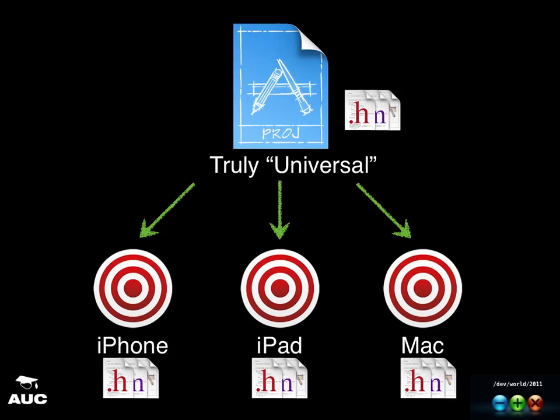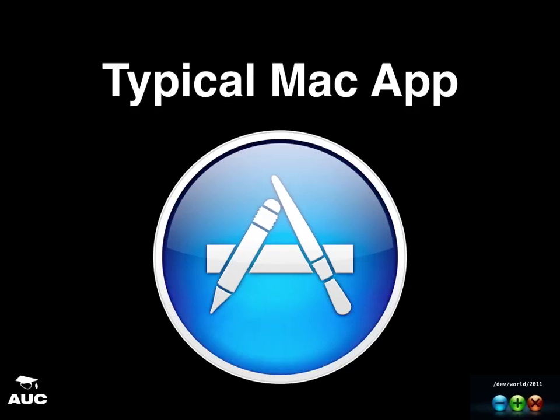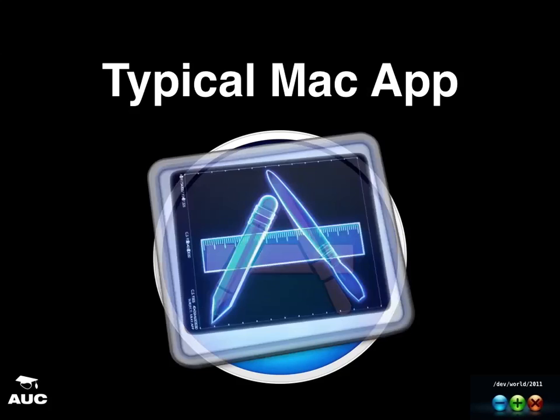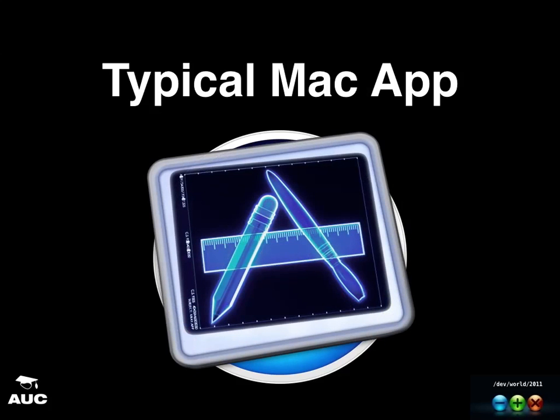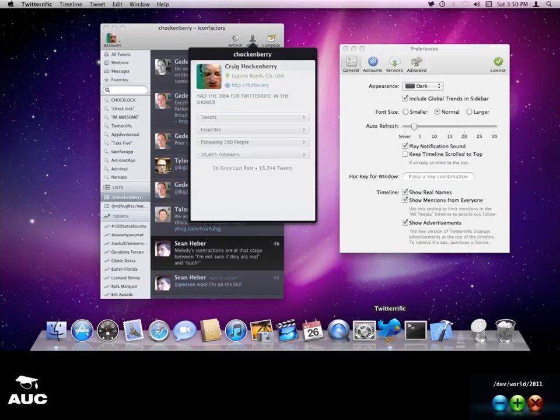Okay, so you might wonder, from an iOS application developer point of view, what does a typical Mac app look like? Let's have an investigation to Mac app, and so I take Twitterific as an example.